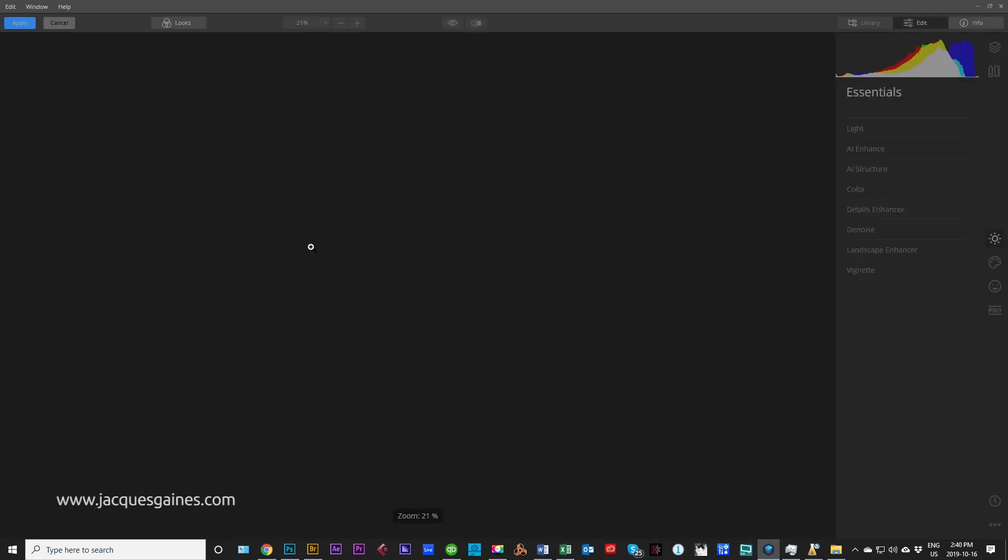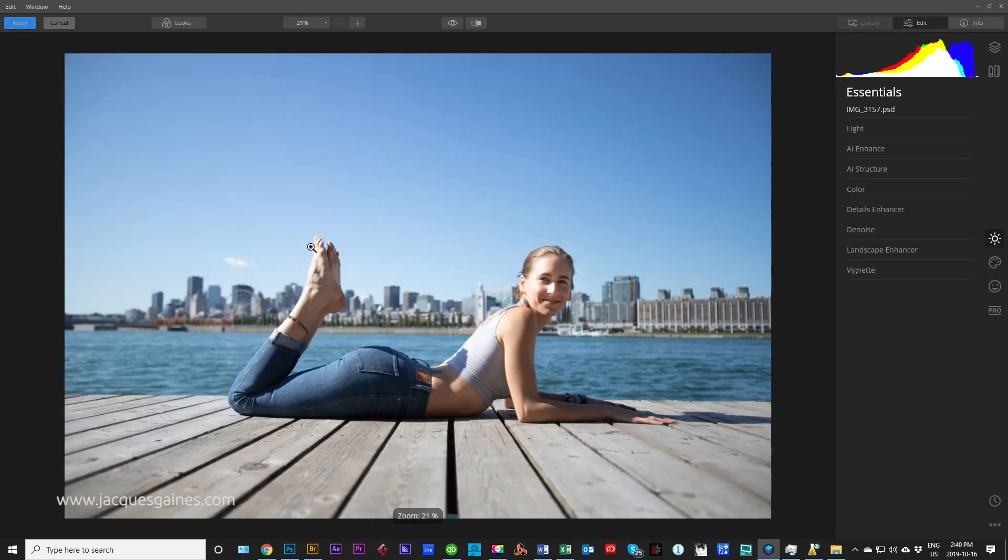Remember, Luminar is a standalone software as well. It's just that I am a professional and there's certain things I just have to do in Photoshop. But I just wanted to show you that I personally use it as a plugin and it is a beautiful plugin to have.